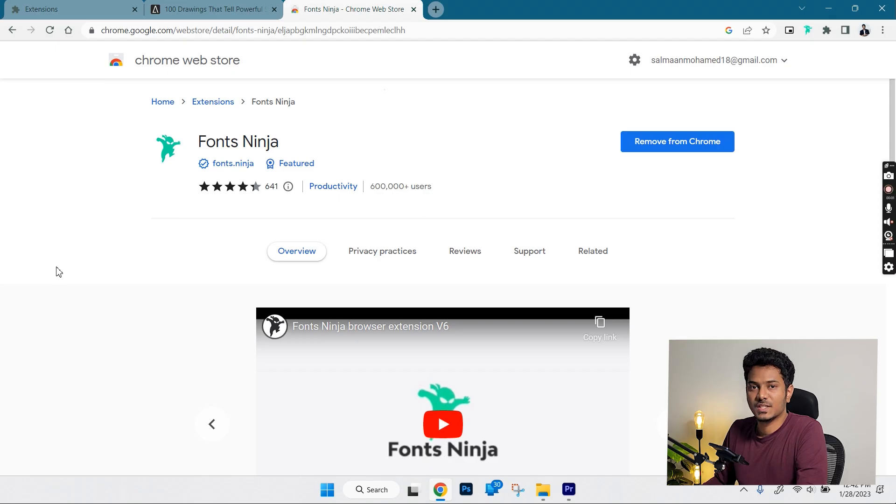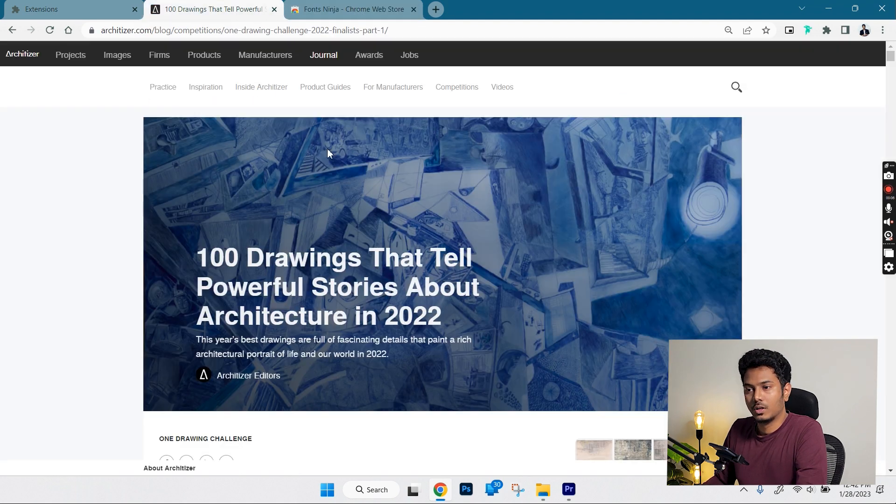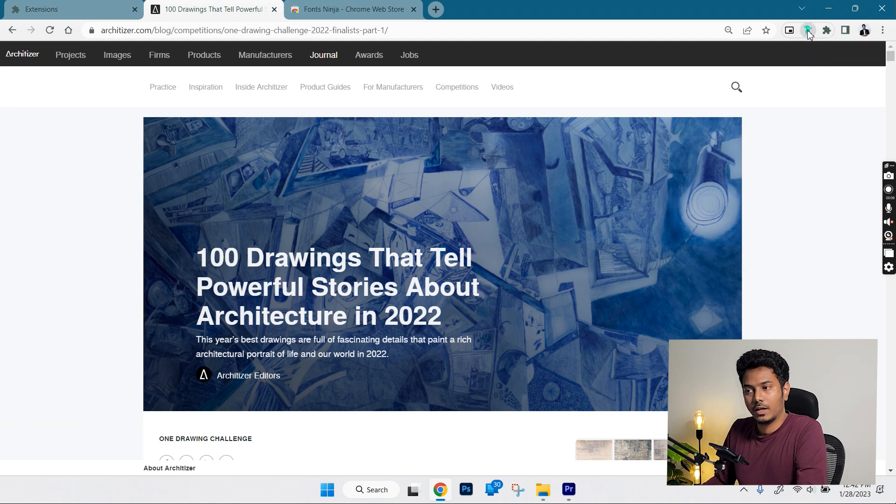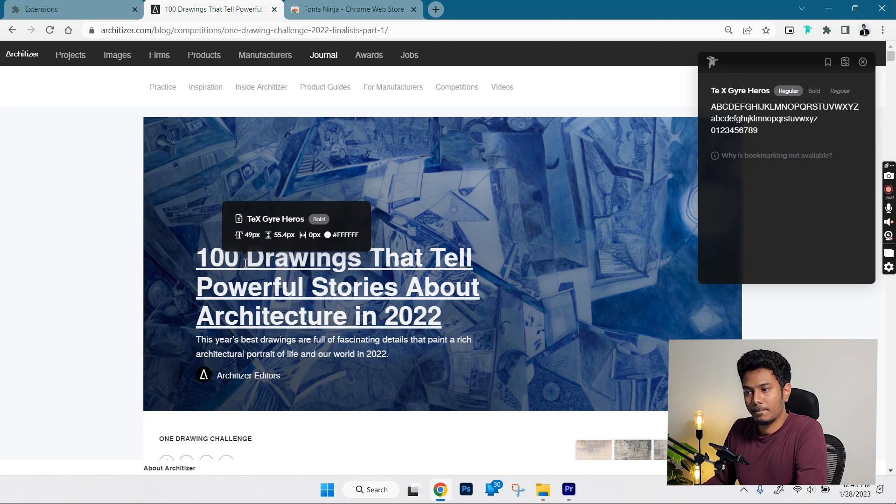This extension shows the font style used in any web page and it's simple and straightforward. After you install the extension, just select it and move your cursor over any text in a web page and it will show the name of the font.